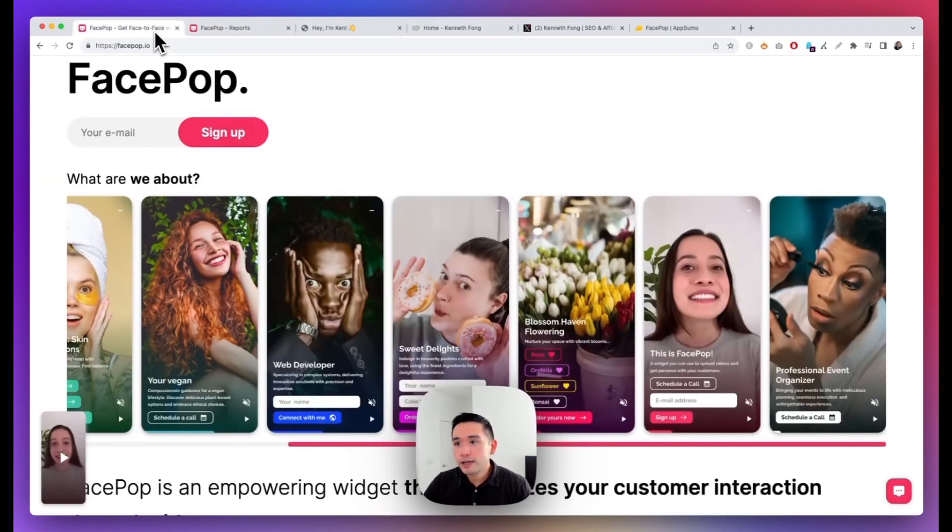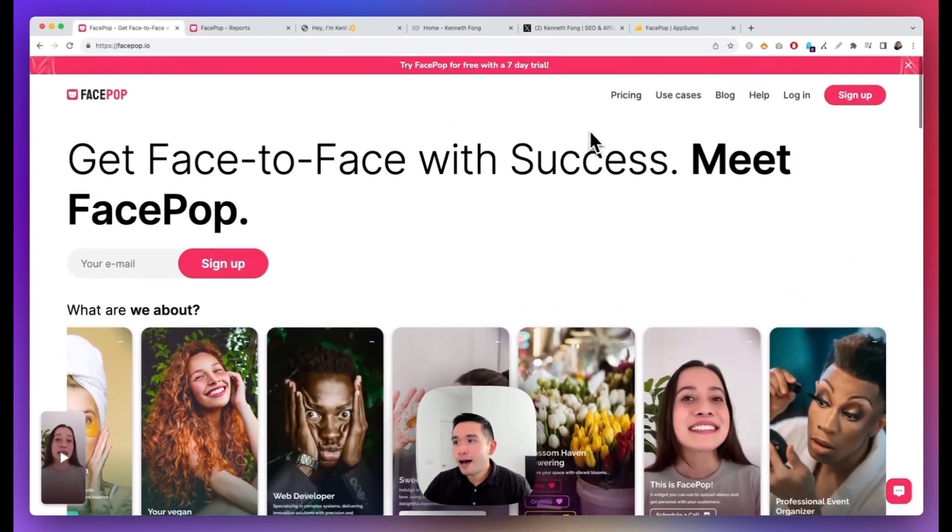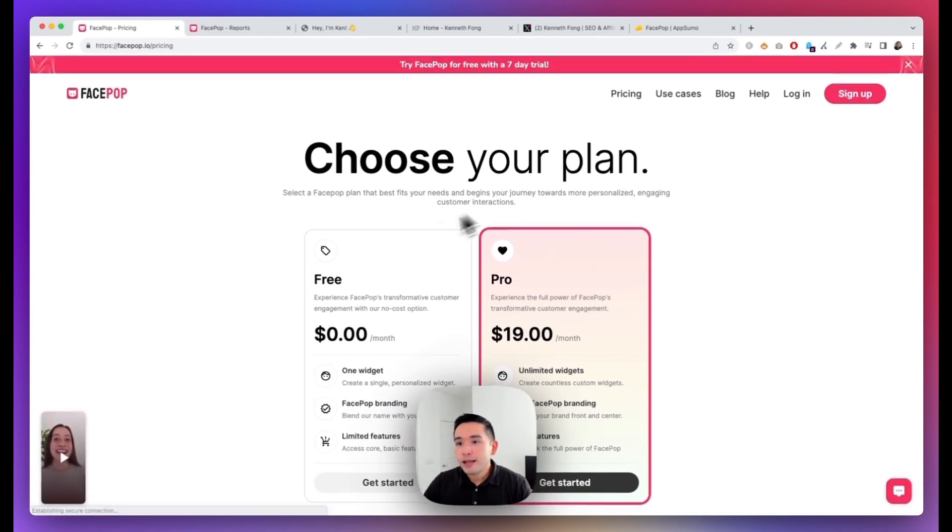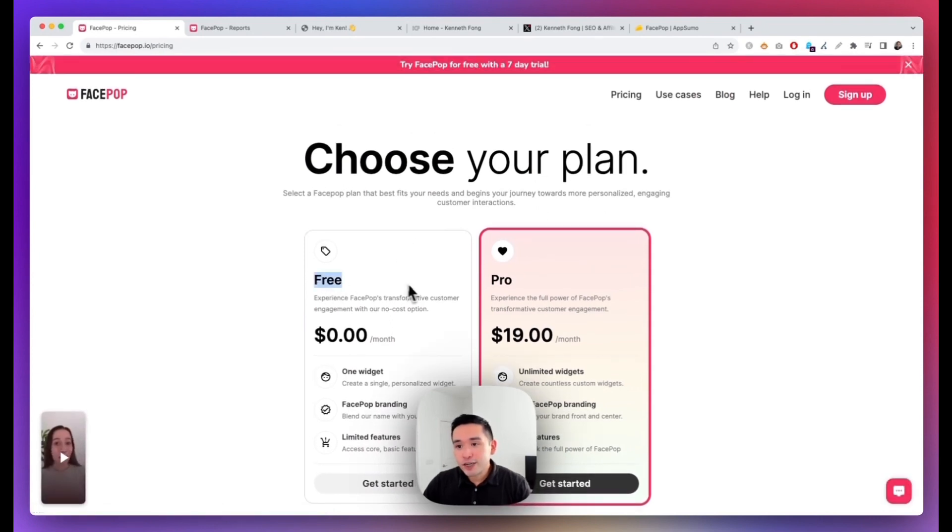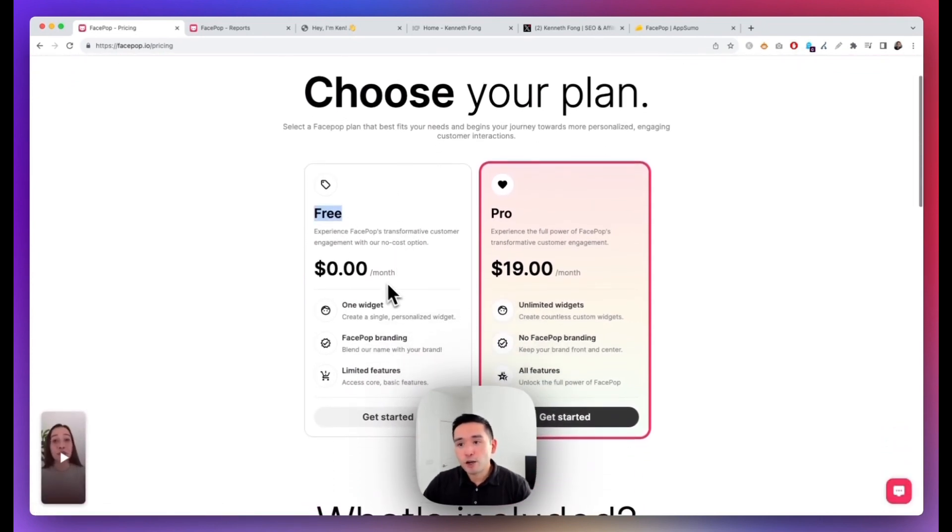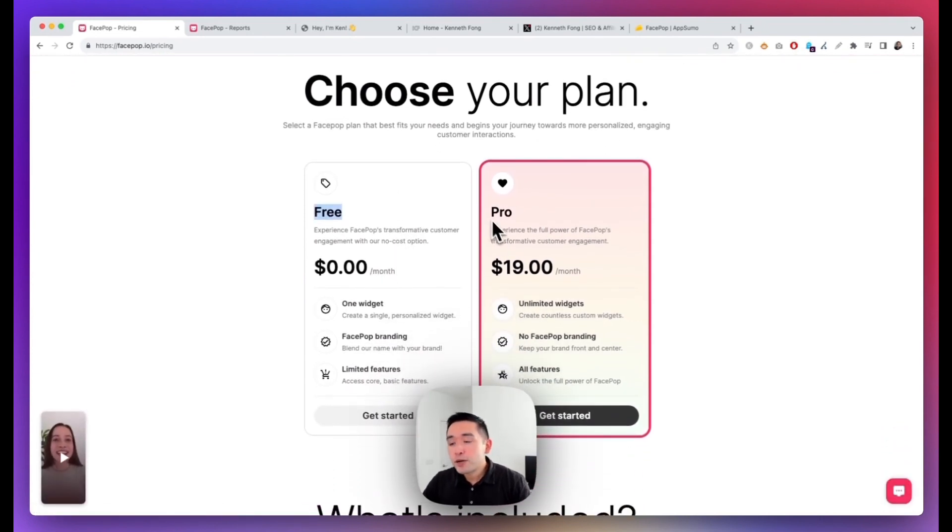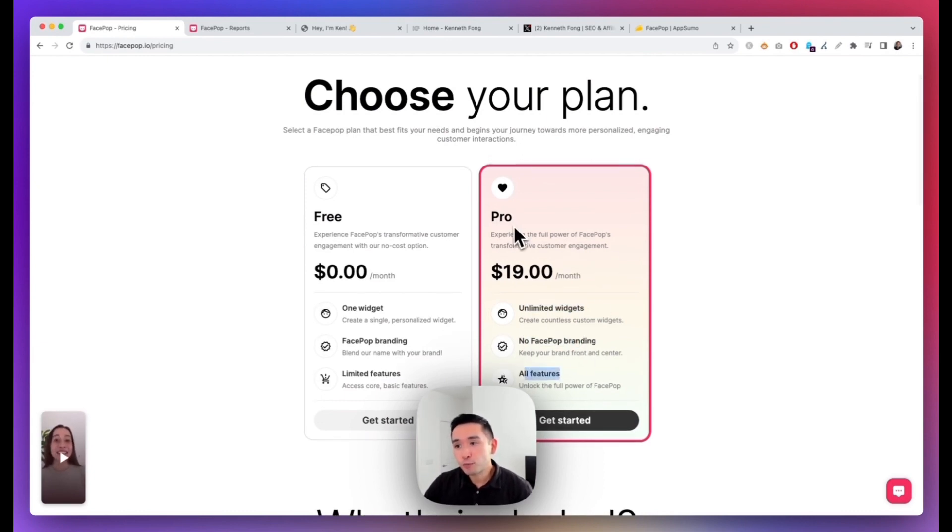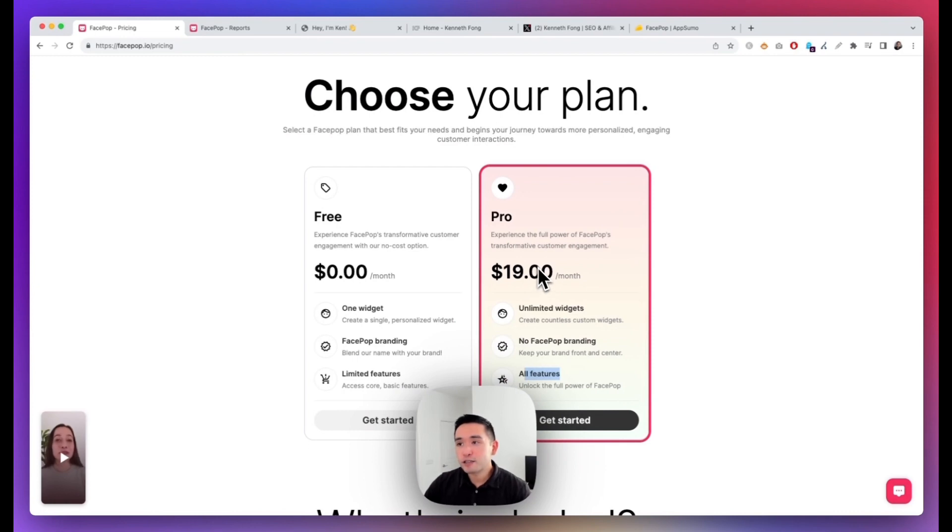Now if you're interested in this tool, on their website their pricing starts at free, so you can use this completely free. But if you want unlimited widgets and no branding and access to all features, you would need to get the Pro plan and that's $19 per month.